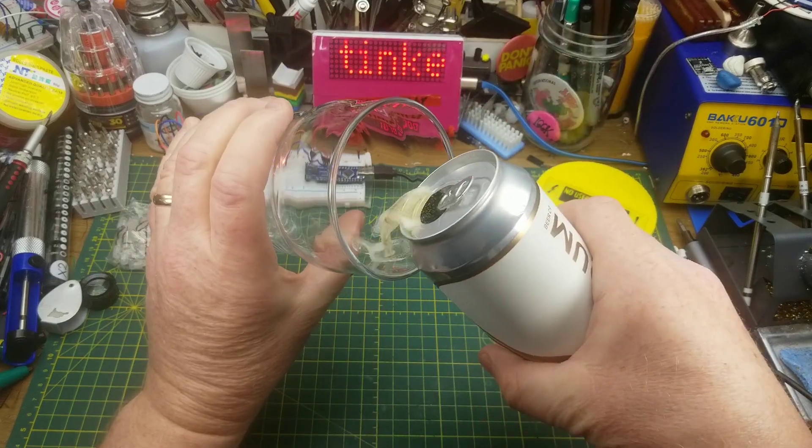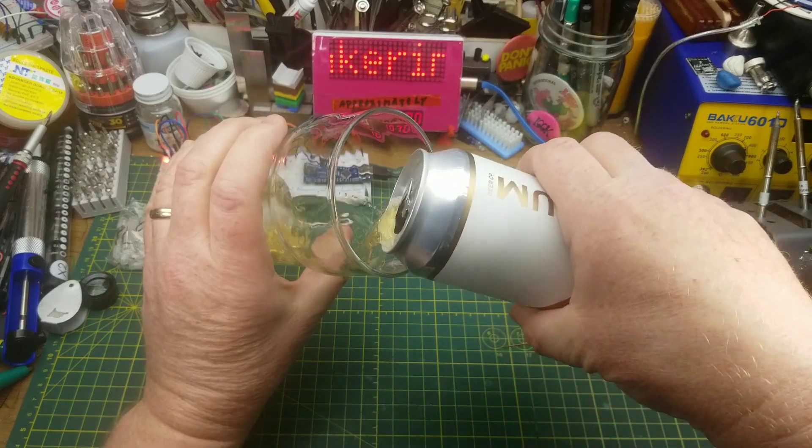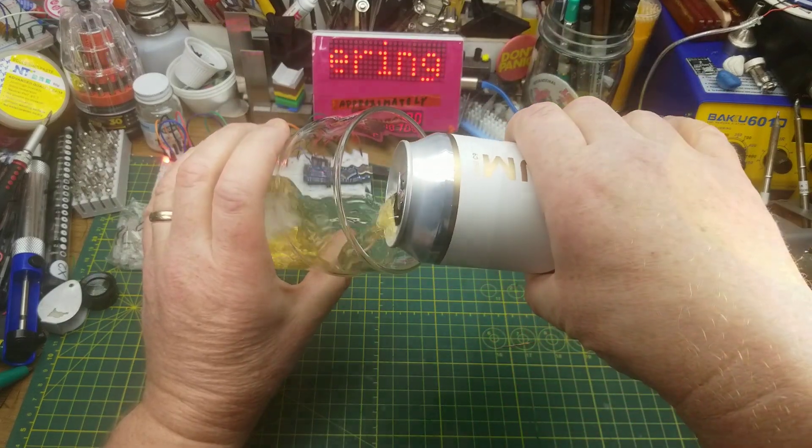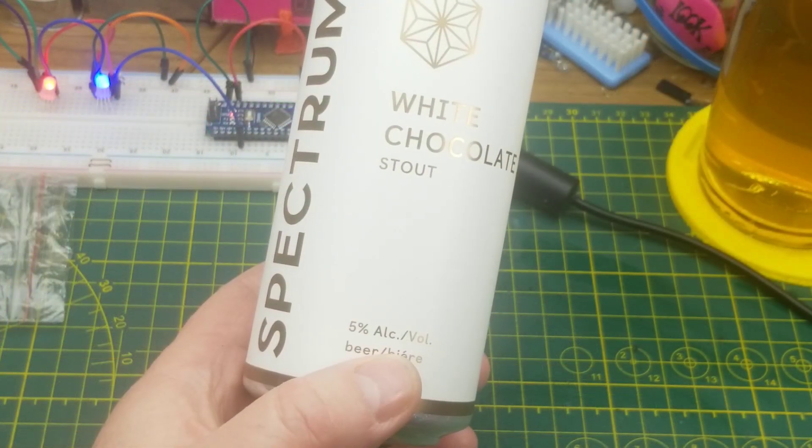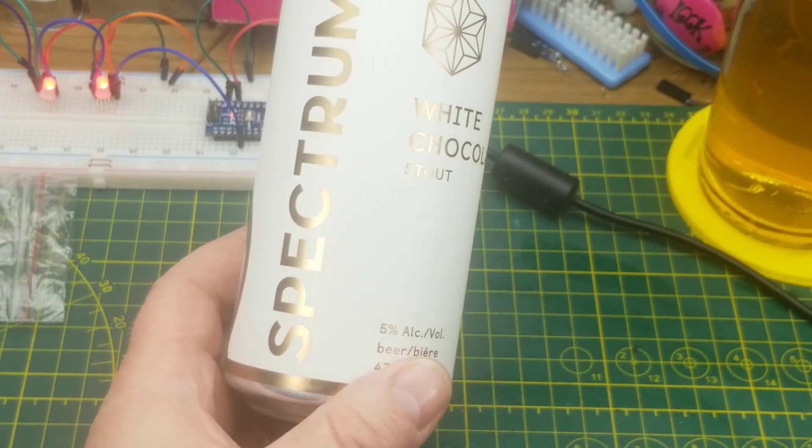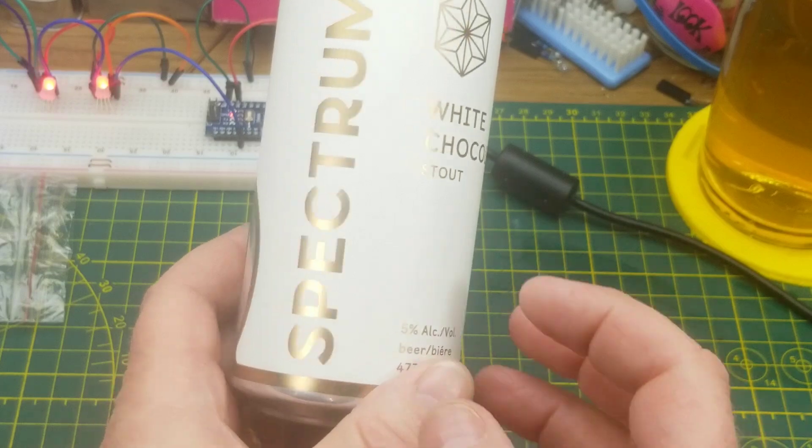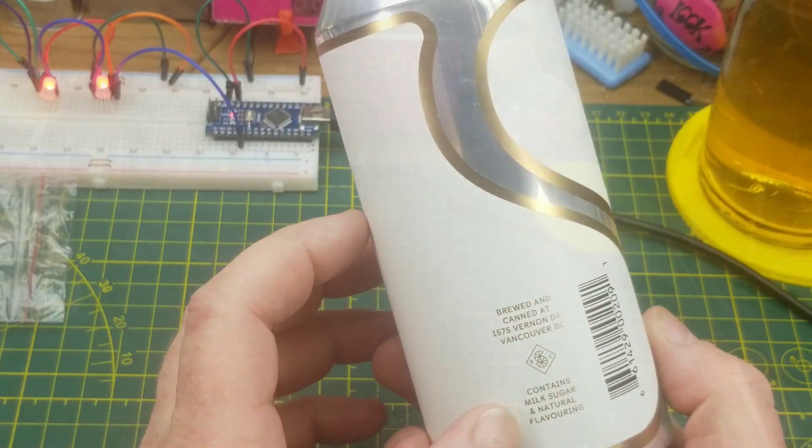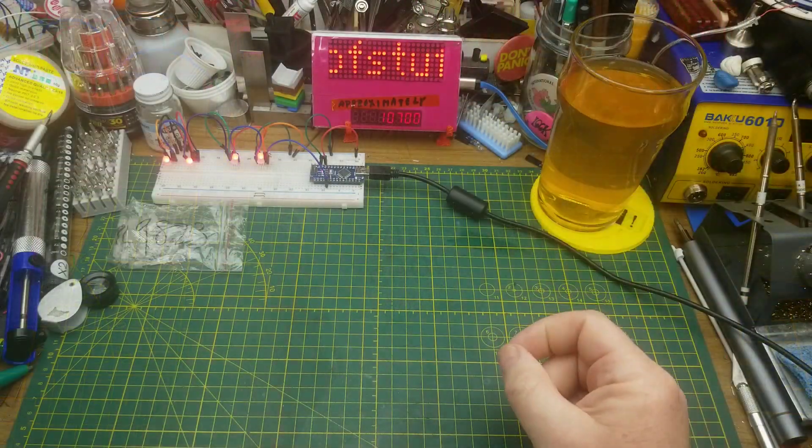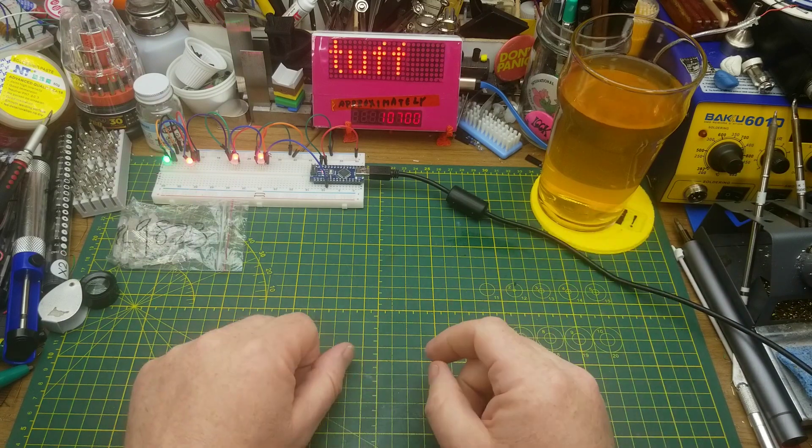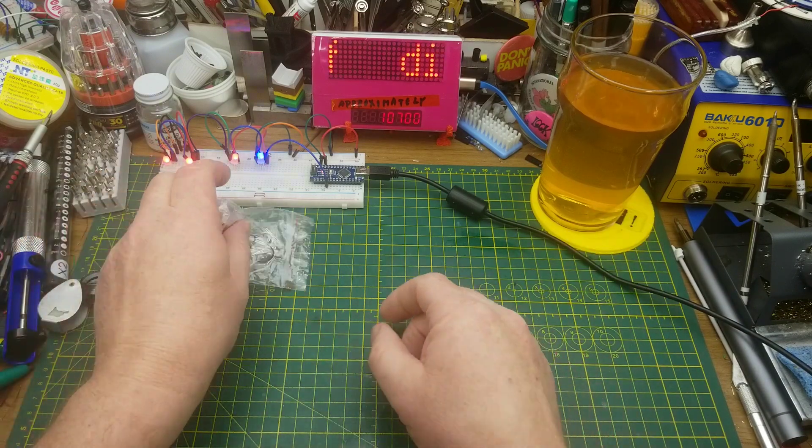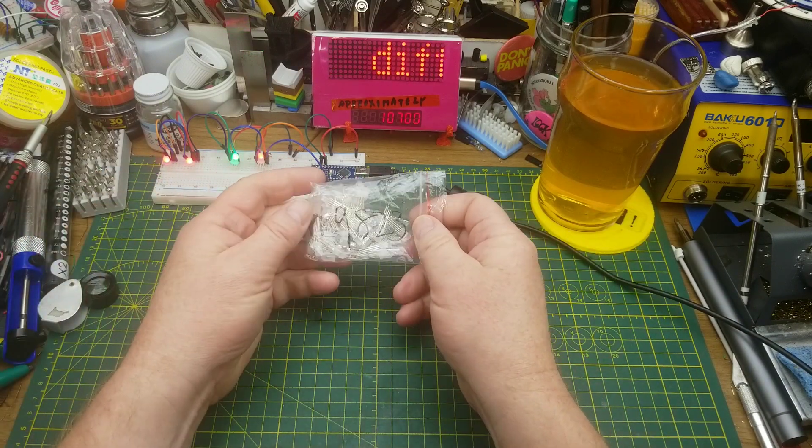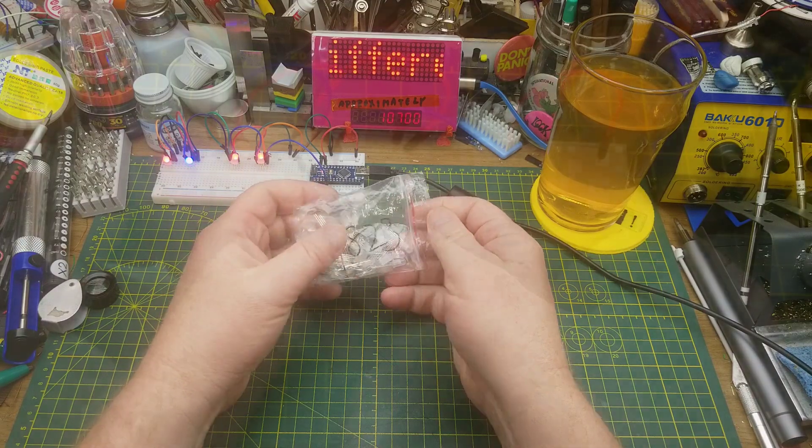Tonight's tinkering is accompanied by white chocolate stout from Spectrum Beer Company in Vancouver BC. This does not look like what I was expecting when I was promised a stout. That's not bad, it's not as light as it looks. So tonight I am just tinkering with these LEDs here.